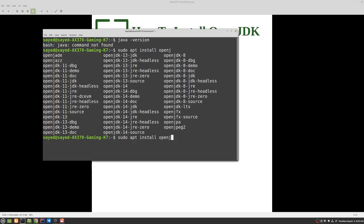So let me install JDK. All you have to do is complete the name, which is openjdk-11-jdk. I'm going to pass another argument, the -y argument which is yes, so if there is any question during the installation the answer should be yes. So if I press enter it should start installing JDK into the system.